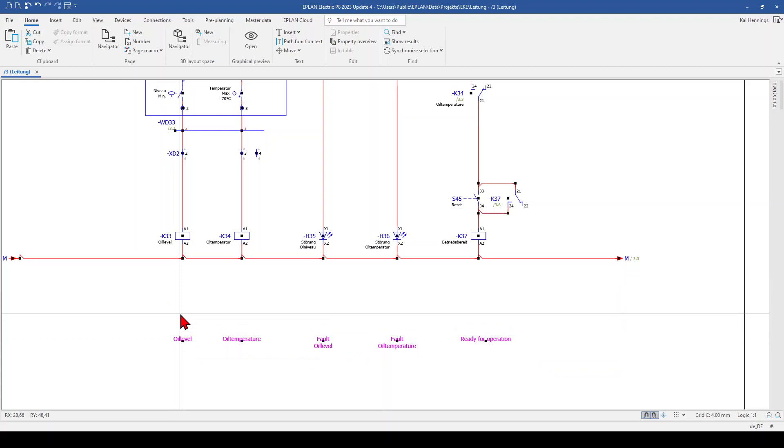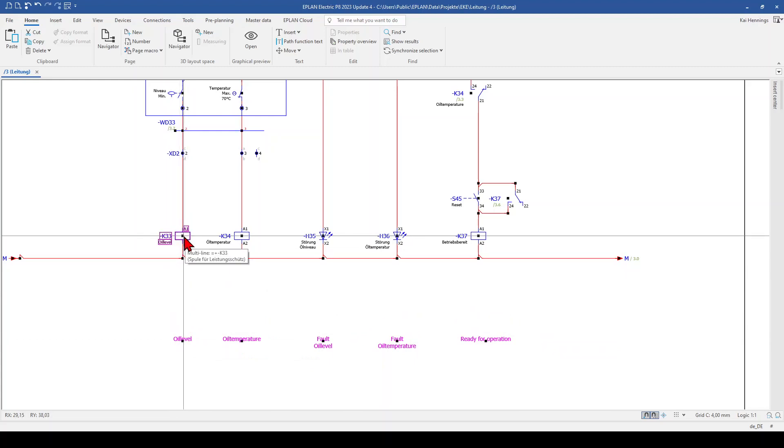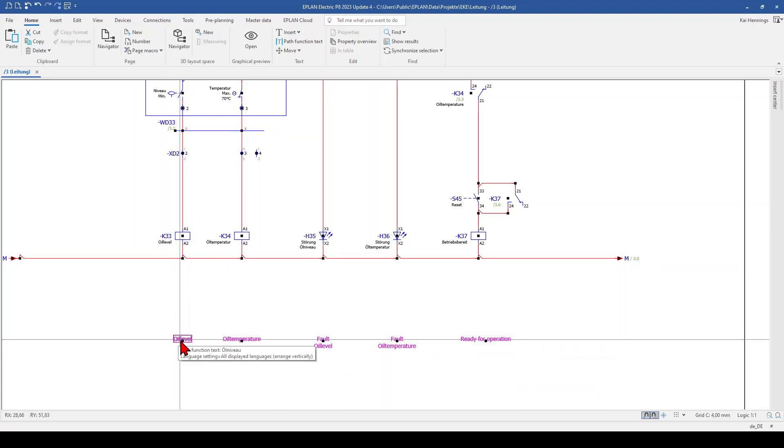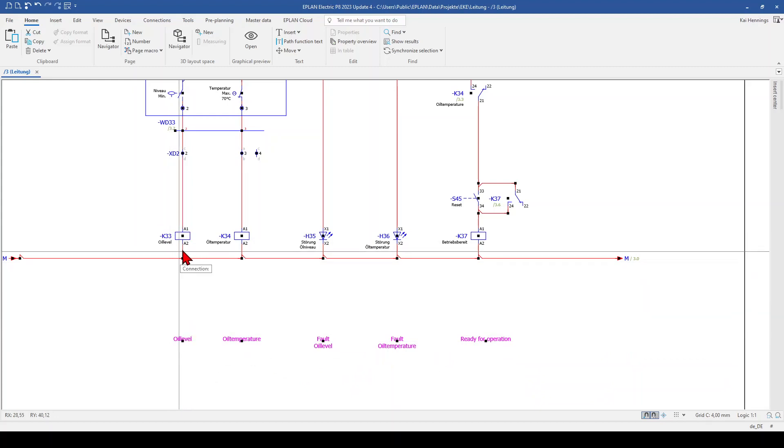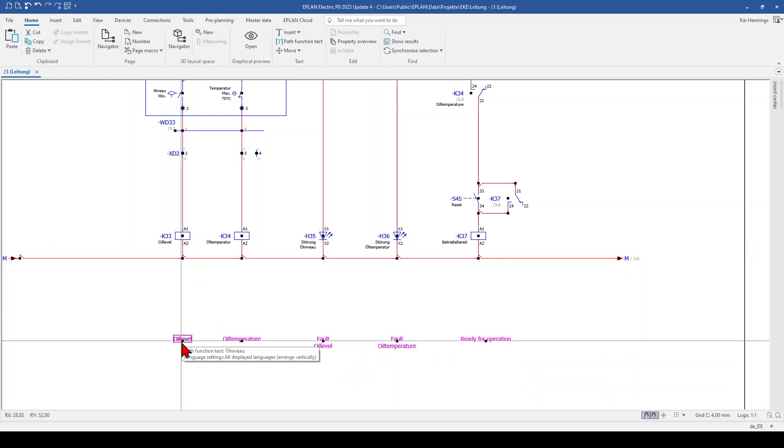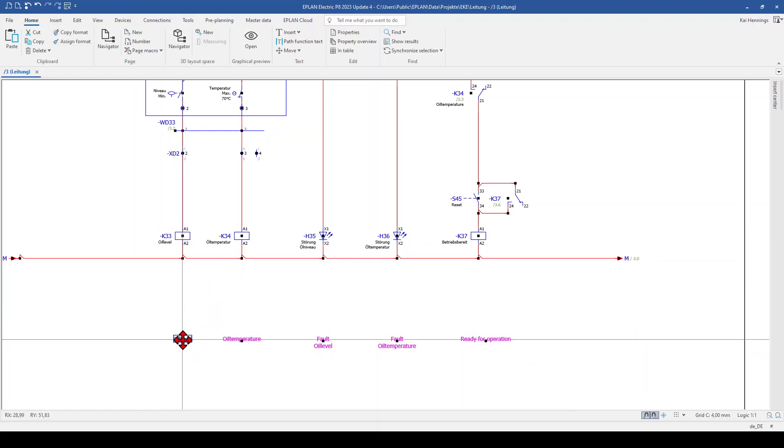The problem is, when we push I on our keyboard, the path function text needs to be directly under the coil. The insertion points, which I have shown here, needs to be under each other.